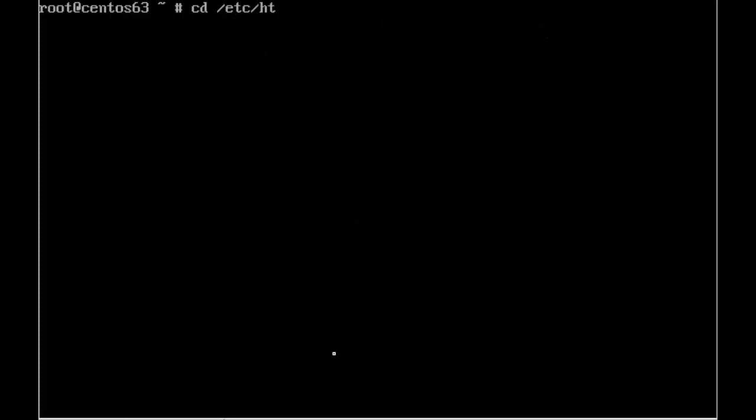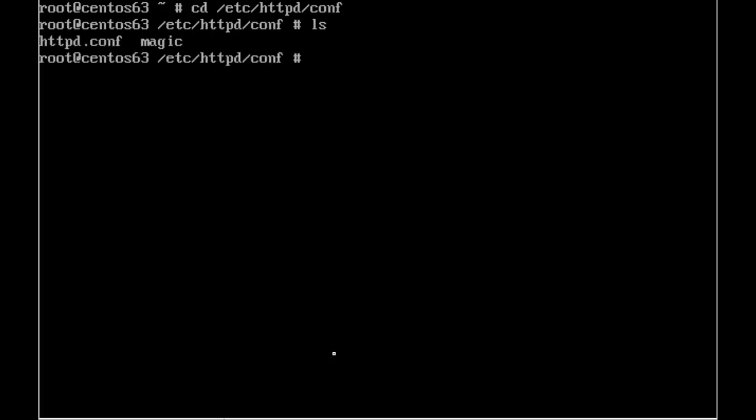So the configuration by default will be in /etc/httpd and in the conf directory and there's our httpd.conf. So this is the glue that holds everything together. If we want to simplify it, we can make our own configuration file. But before we do that, let's just have a look at the web server.